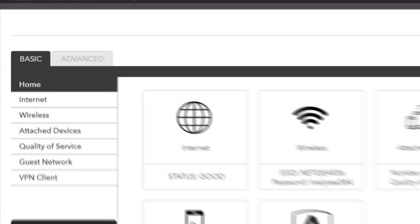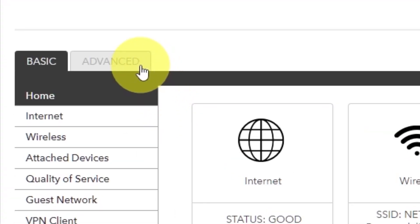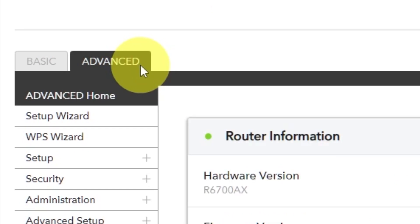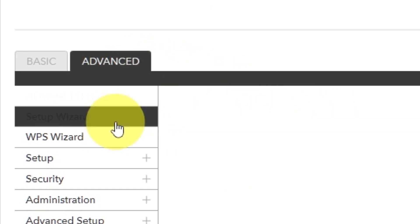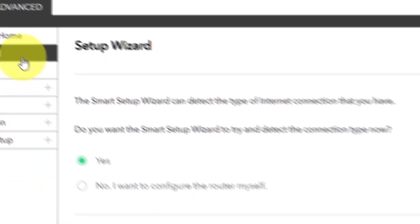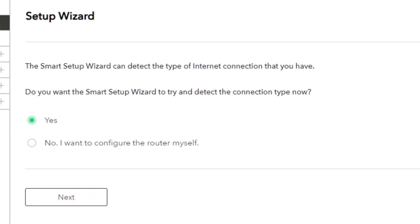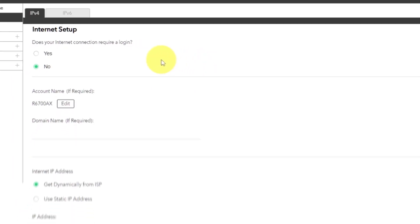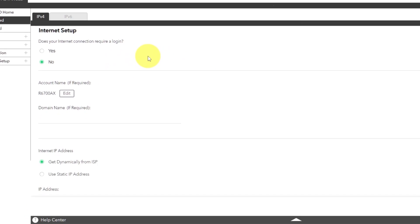To get the internet, go to advanced, setup wizard. Press no, I want to configure the router myself. Then press next button. On the following page, select internet settings.